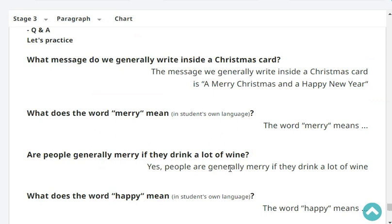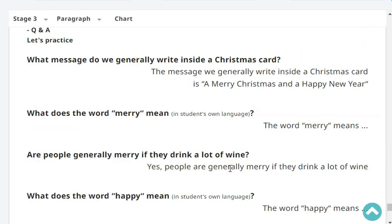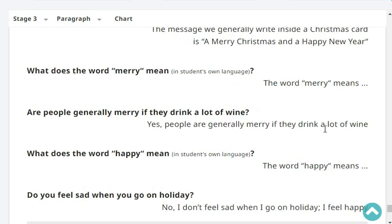What message do we generally write inside a Christmas card? The message we generally write inside a Christmas card is 'Merry Christmas and a Happy New Year.' What does the word 'Merry' mean in Japanese? Are people generally merry if they drink a lot of wine? Yes, people are generally merry if they drink a lot of wine.